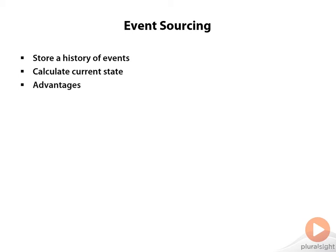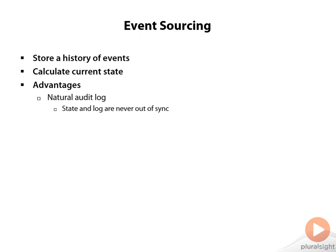The advantages of doing this is, first of all, it becomes a natural audit log. We have this entire history of everything that has happened in the system, and we can rely upon this history because we're using it to determine the current state. There's no way for the current state and the history to get out of sync.